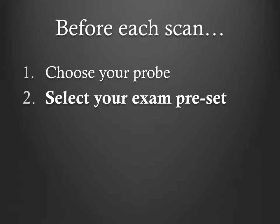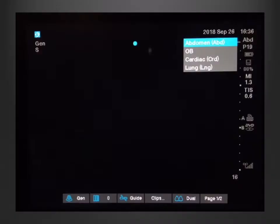Second, select your exam preset. You will choose your preset according to the area you are scanning, which makes subtle changes to the image to optimize your exam. As a warning, the lung ultrasound preset is great for the pleura and lung parenchyma, but the abdominal preset is the best for pleural effusions.